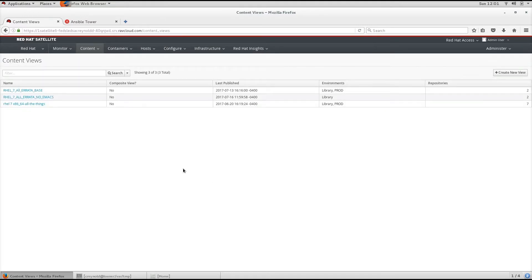Red Hat Satellite 6 uses Content Views to create customized repositories from the Core Repositories library. It achieves this through defining which repositories to use and then applying certain filters to the content.